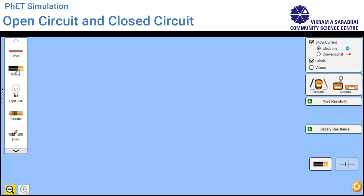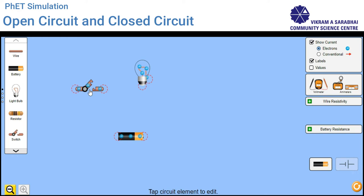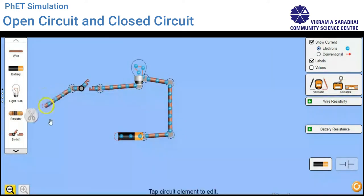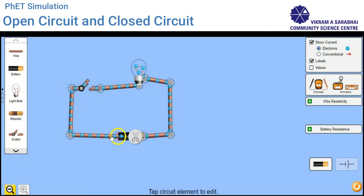As you can see on the screen, first we will take a battery, a bulb, and a switch. Now we have three components and we have to connect them all using wires. Now you can see I have connected all three components. The switch is open, so there is no flow of current. Now if I press the switch, let's see what happens.